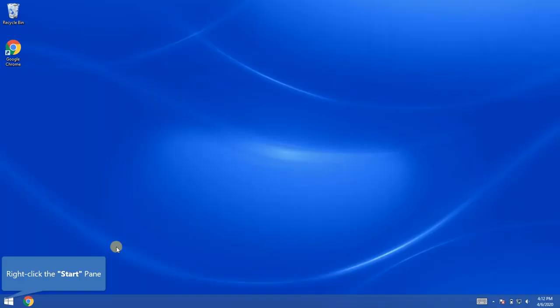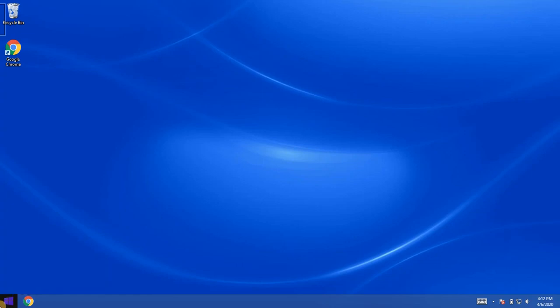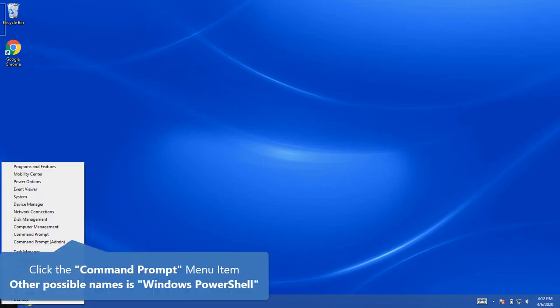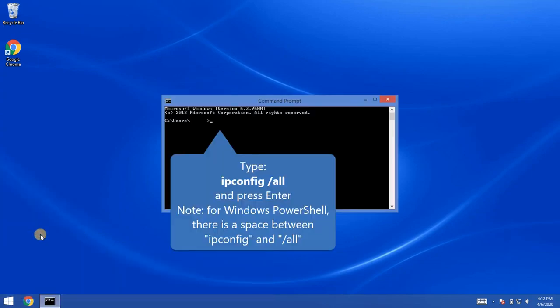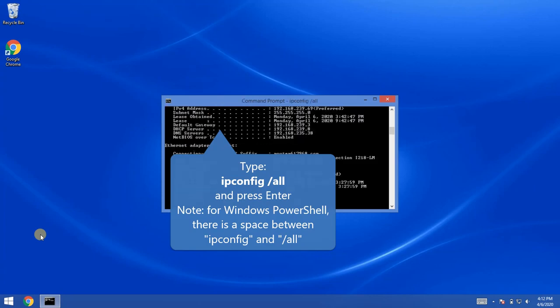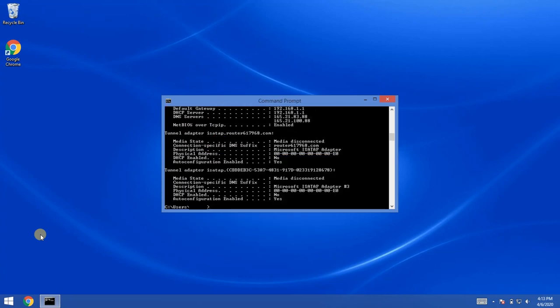Right-click the start. Select the command prompt. Type the command as onscreen and press the enter key. This will return all network parameters.